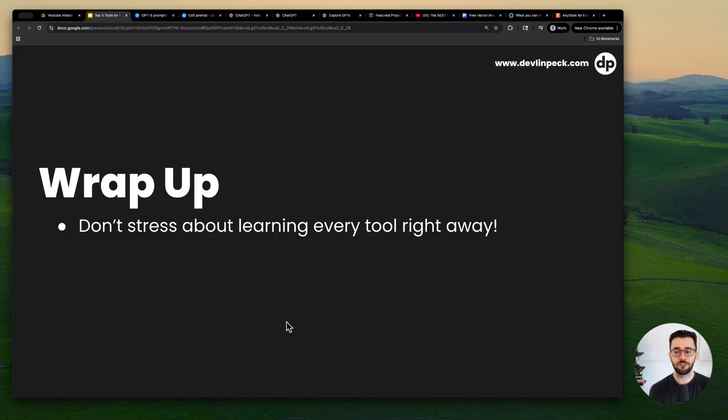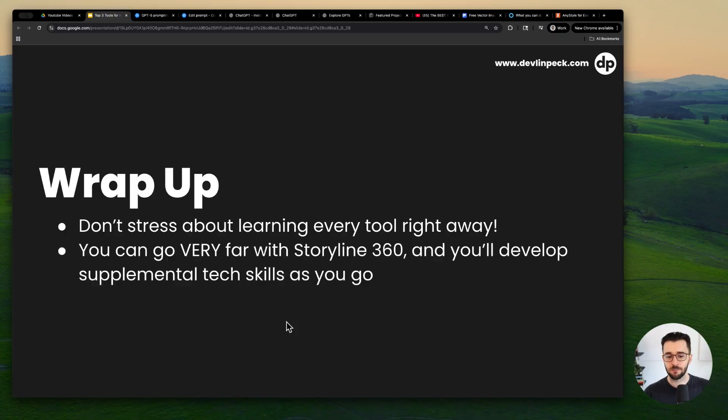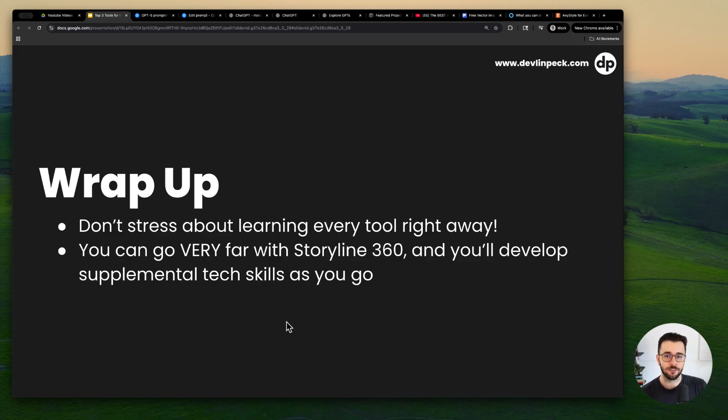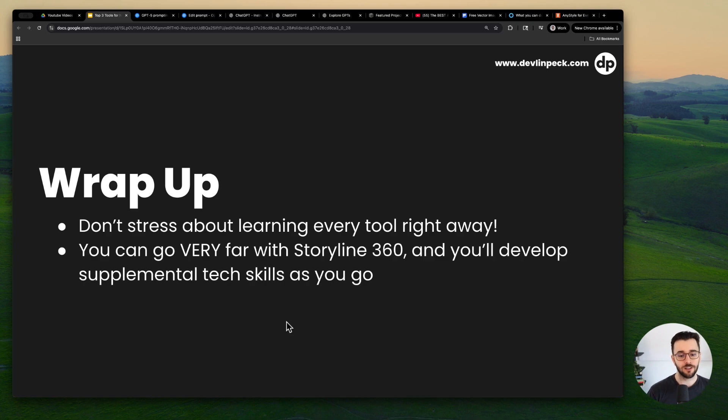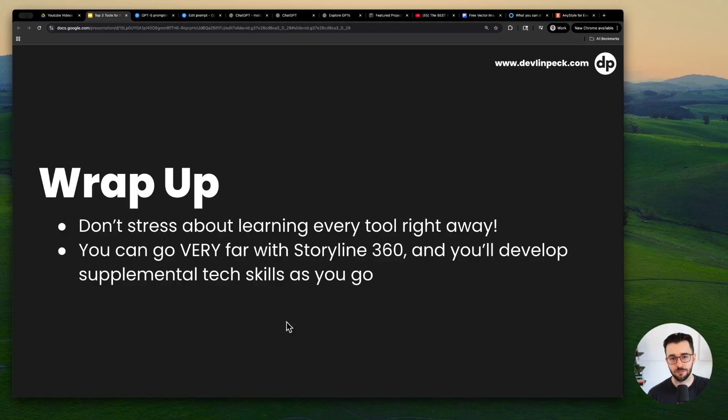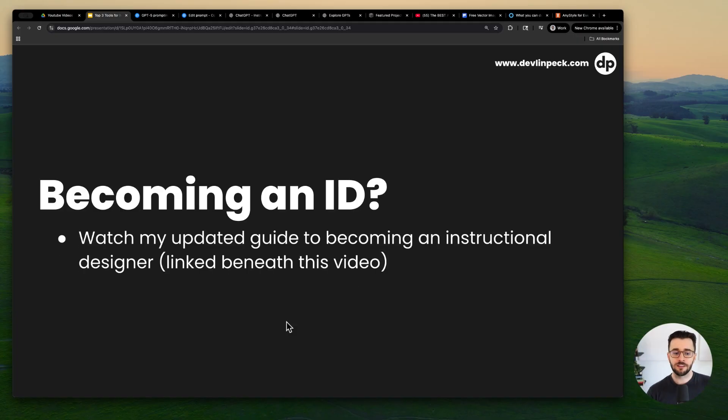I will say though, don't stress about learning every tool right away. I definitely overdid it. I think most people kind of go too deep into the tools when they're getting into the field. You just need enough to create some solid portfolio projects. You can go very far with just knowing Storyline 360. If you were going to master a single tool, that is definitely the one to master. And then you'll develop these supplemental tech skills as you go as well. So yeah, I don't feel like you need to learn every single one of these tools I mentioned to a super high degree before you can become an ID or something like that.